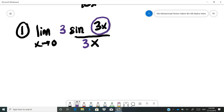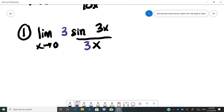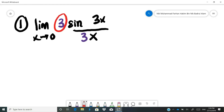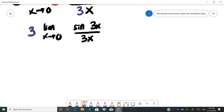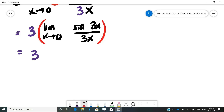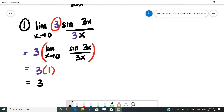The 3x inside sine should not be disturbed at all. Since the 3 in front is not involved with the limit, you can take it out. So you get 3 multiplied by the limit as x approaches 0 of sine 3x over 3x. From the Squeezing Theorem, that bracketed part equals 1. So 3 multiplied by 1 gives 3, which is the solution.